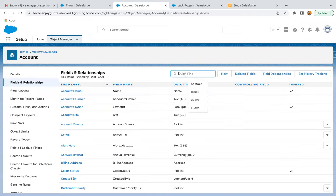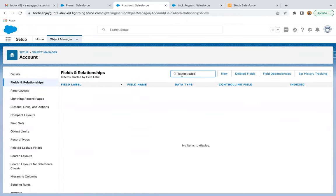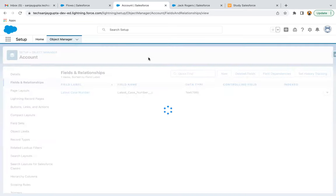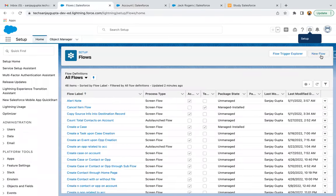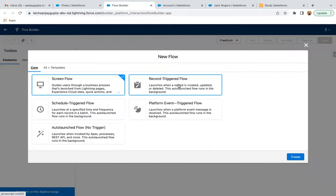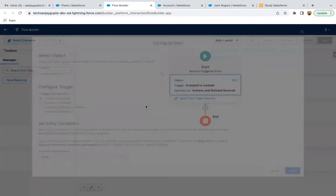Our Latest Case Number field is created. Now, after creation of this field, I can go and create a flow. I'm clicking on New Flow. From here I'm selecting Record-Triggered Flow and clicking on Create.